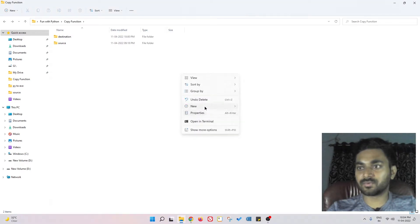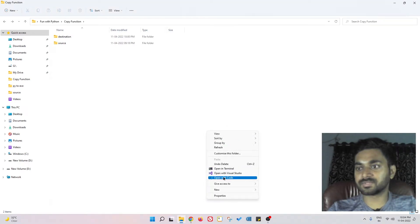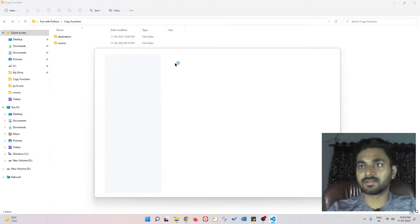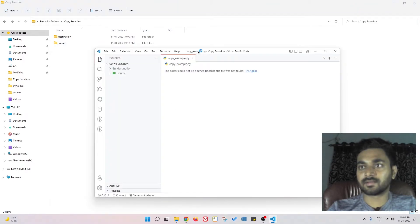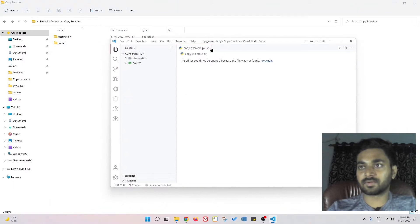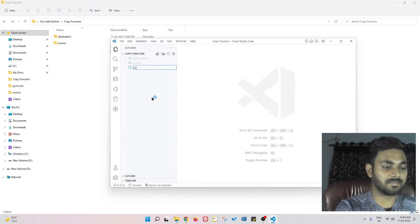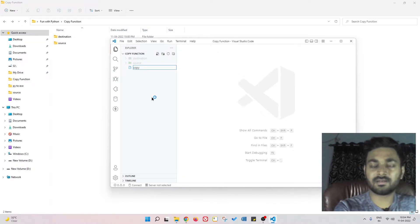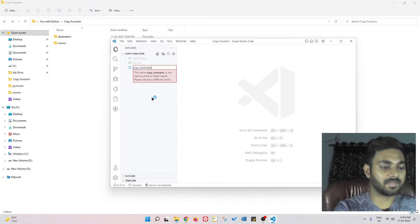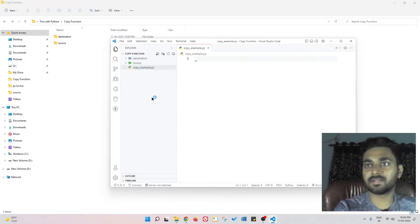Let me open my Visual Studio Code here. Two more options - open with code - and okay, we are here. Now let me create a file copy_example.py.